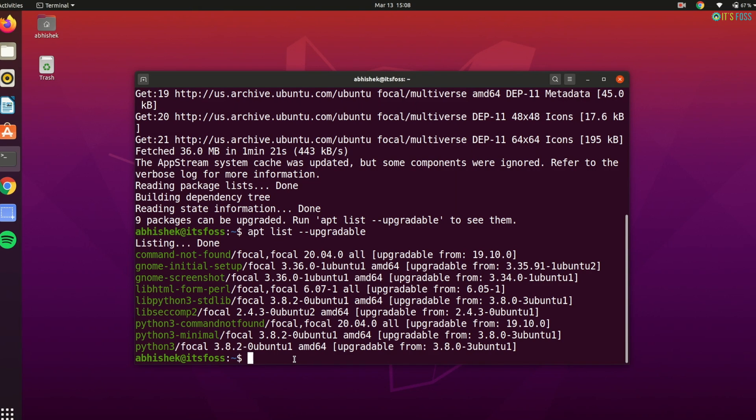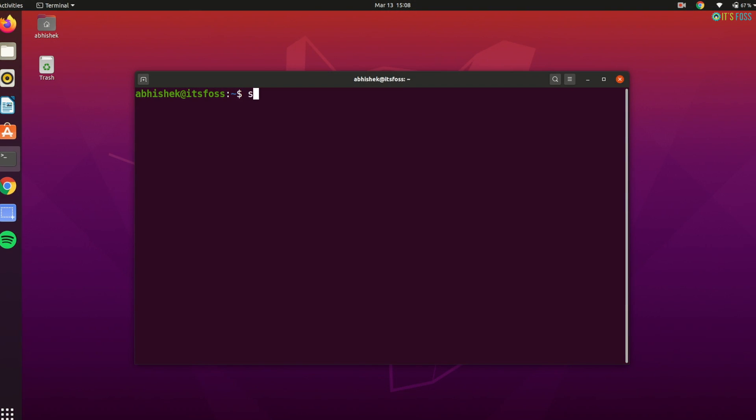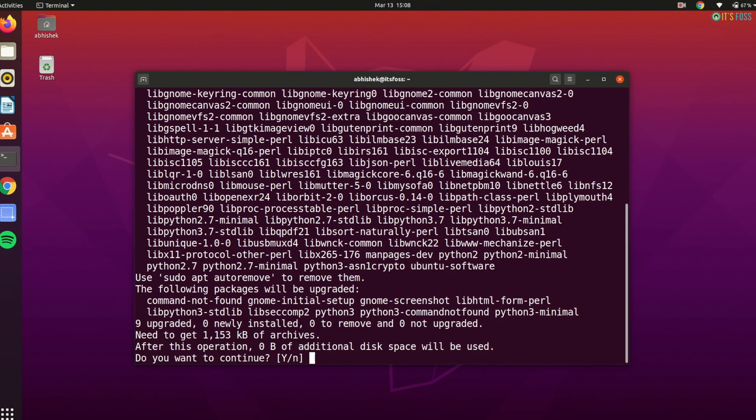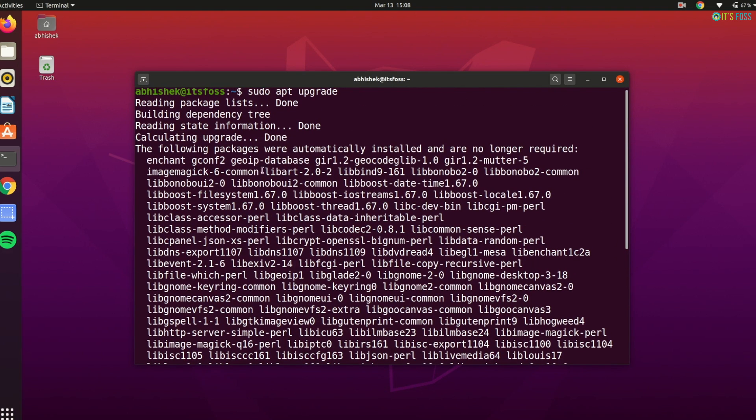As you can see, there are nine packages that can be updated or more precisely upgraded to newer versions. So how do you actually install the new updates then? How do you upgrade your system? You use the sudo apt upgrade command. It will show you all the packages that will be installed and ask for your permission to install these updates, or as we call it, upgrade these packages.